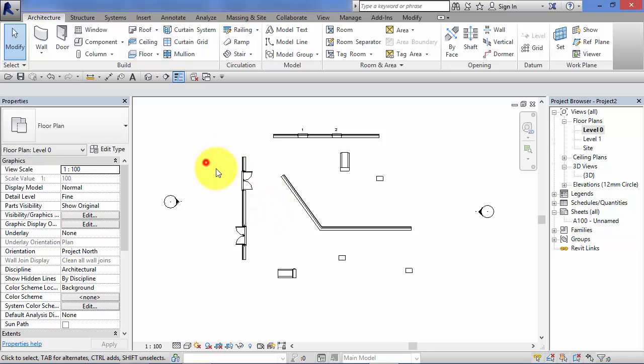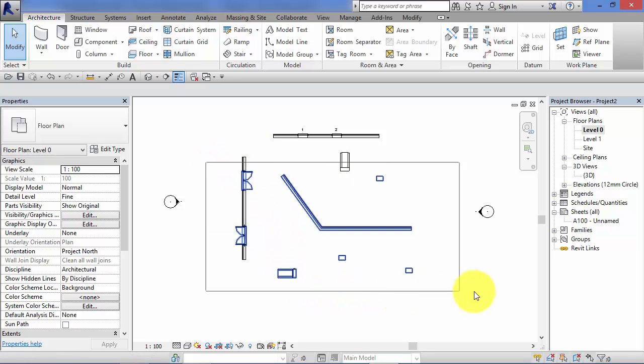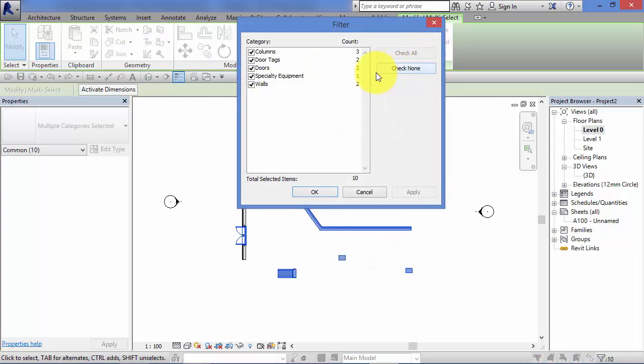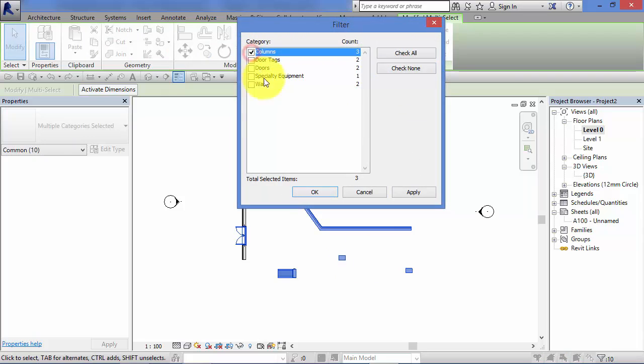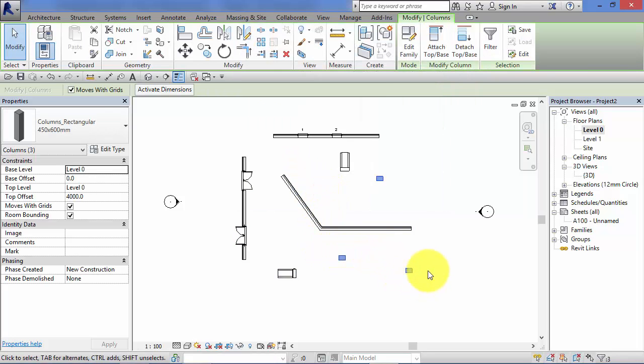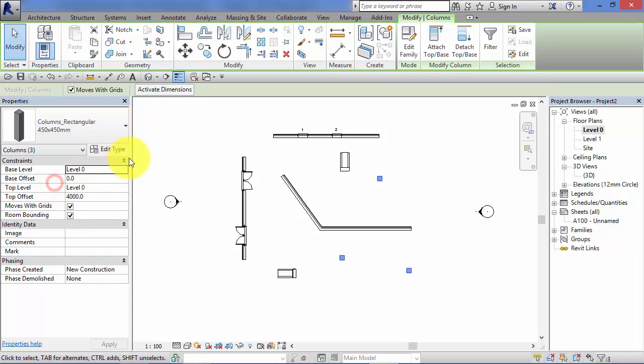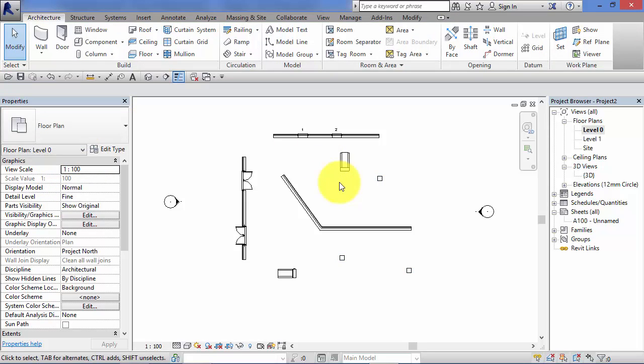So again, we could select just the columns, filter, check none. We just want columns knowing that we've drilled down and filtered out just the columns, and we could change those accordingly.